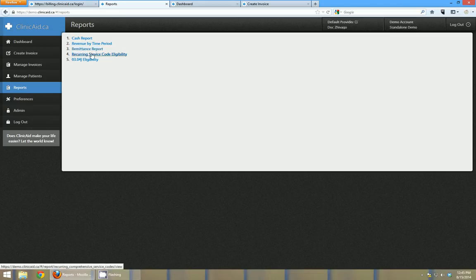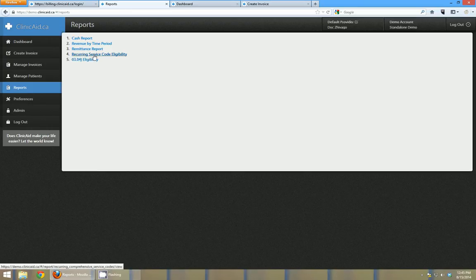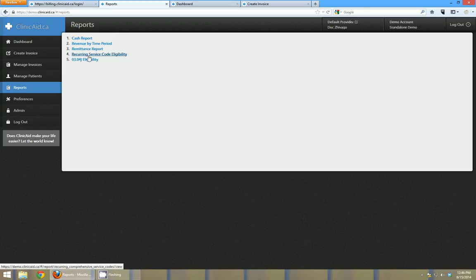And then there's also, this is Alberta and in Alberta we have some recurring service code eligibility reports here. And that would be for complex care billing and those kinds of things, and it's going to be different province to province.